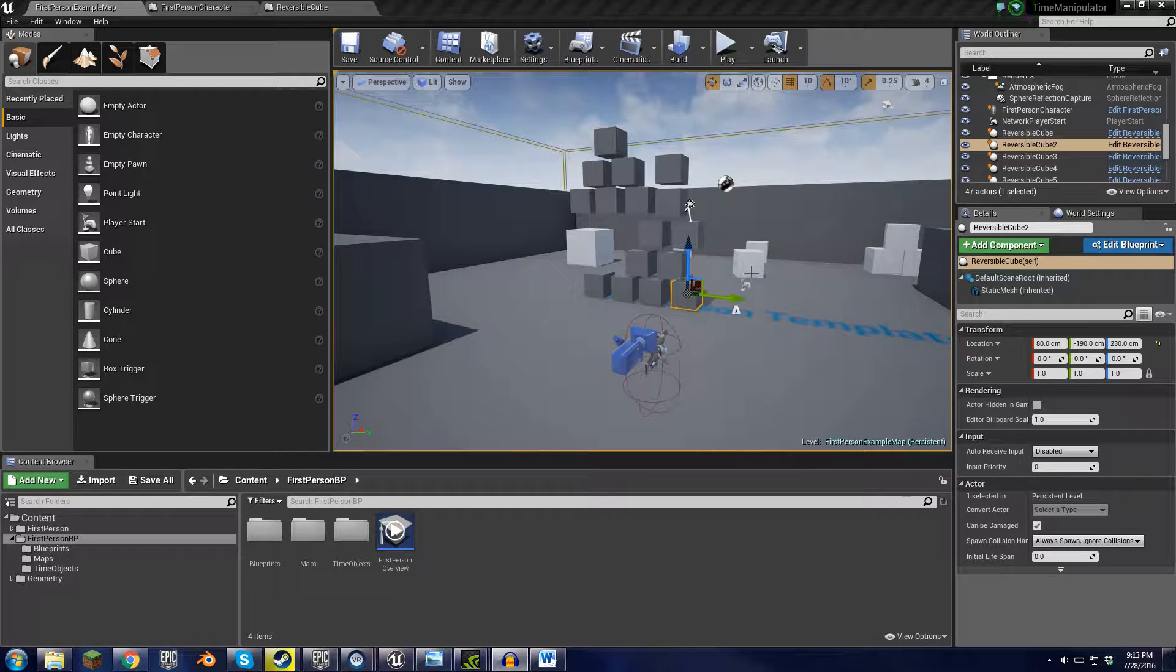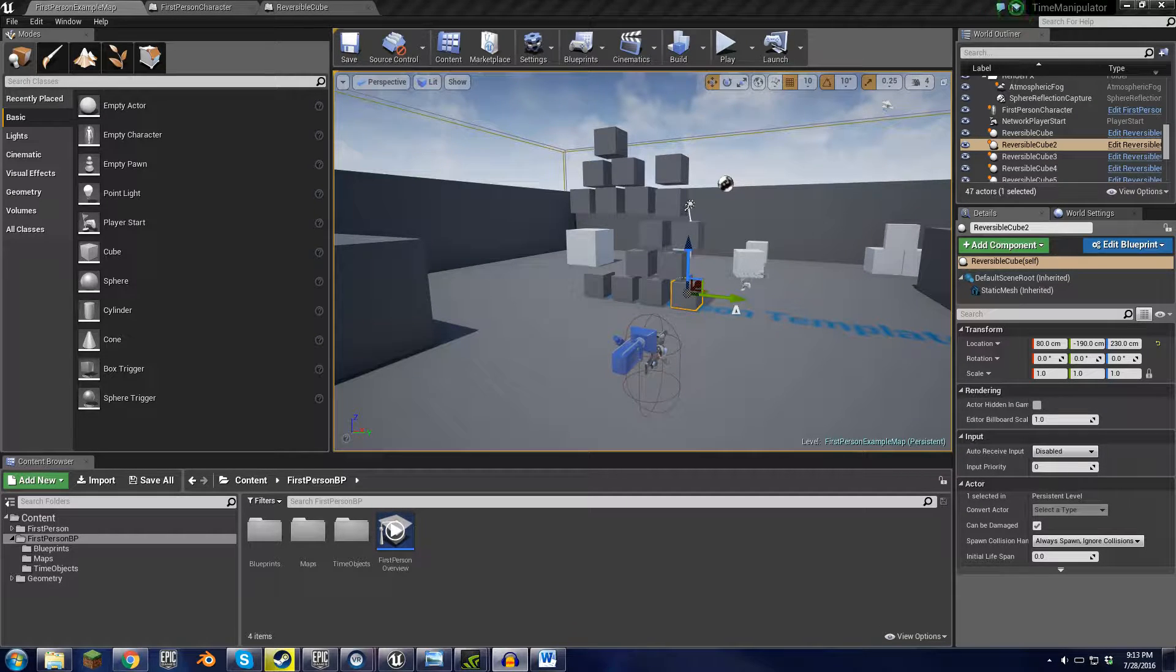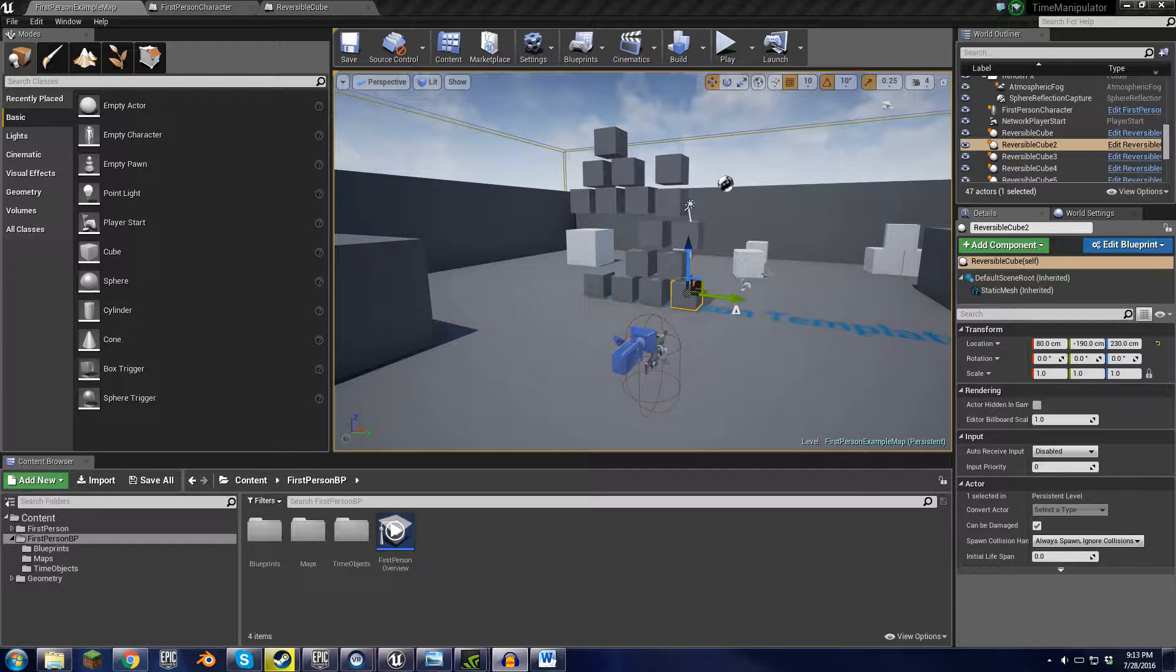Hello, everyone. Here is my first Unreal Engine 4 tutorial. Hopefully one of many, but we'll see how this goes.